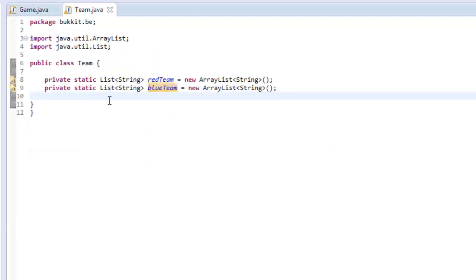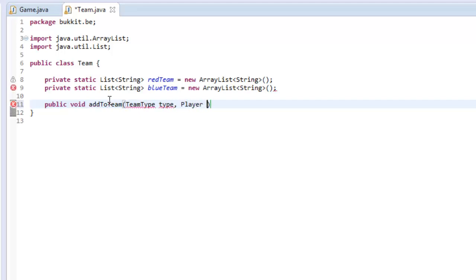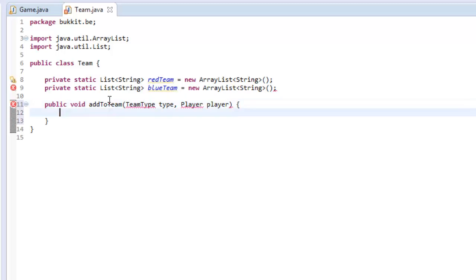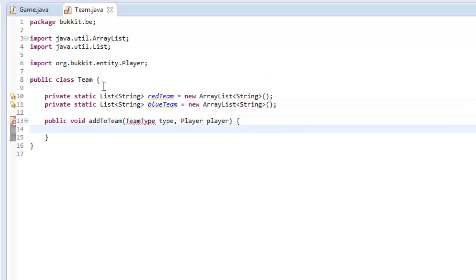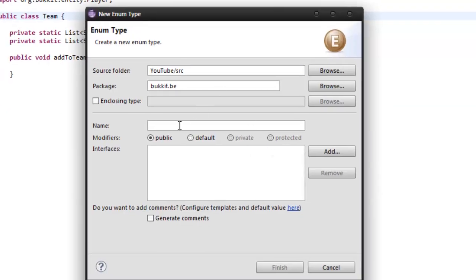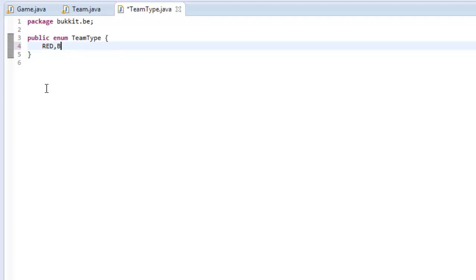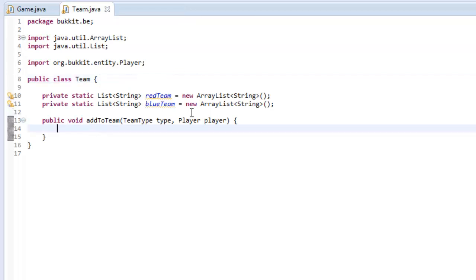So how do we add them to these teams? This is where our Team class comes in. We're going to make a method: public void addToTeam — actually we'll call it addTeam — taking a TeamType parameter and a Player parameter. TeamType isn't anything yet, so we're going to go File > New > Enumeration, call it TeamType. We make two enumerations: RED and BLUE. That's all that enumeration consists of.